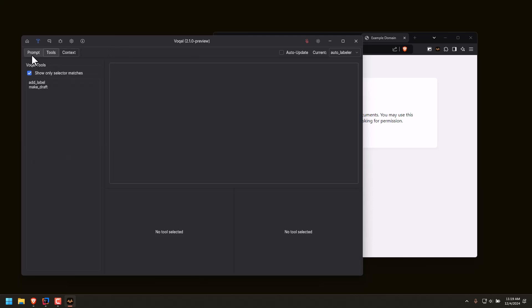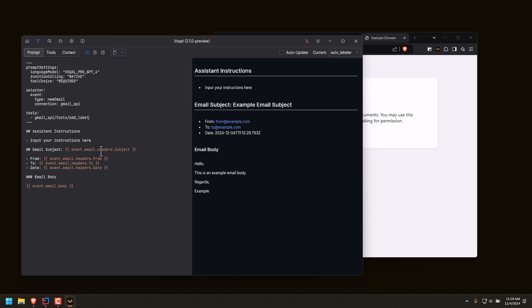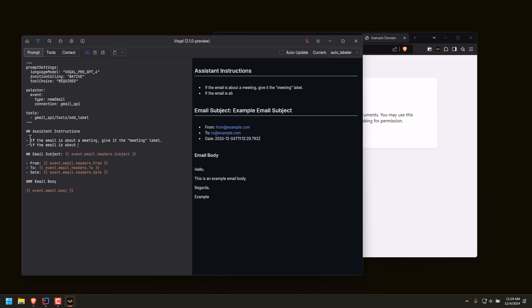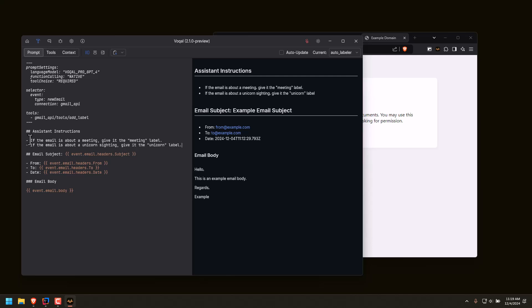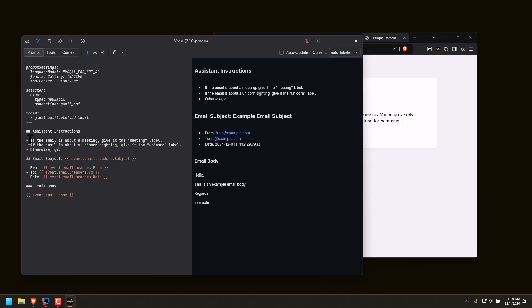We're going to restrict Vocal in this scenario to only having the add label tool. The selector here just says to activate this prompt whenever there's a new email from the Gmail API. In our instructions we're going to say: if the email is about a meeting, give it the meeting label; if the email is about a unicorn sighting, give it the unicorn label; otherwise, give it the unknown label. And that's all we actually need to do to tell Vocal how to handle labeling our incoming email.